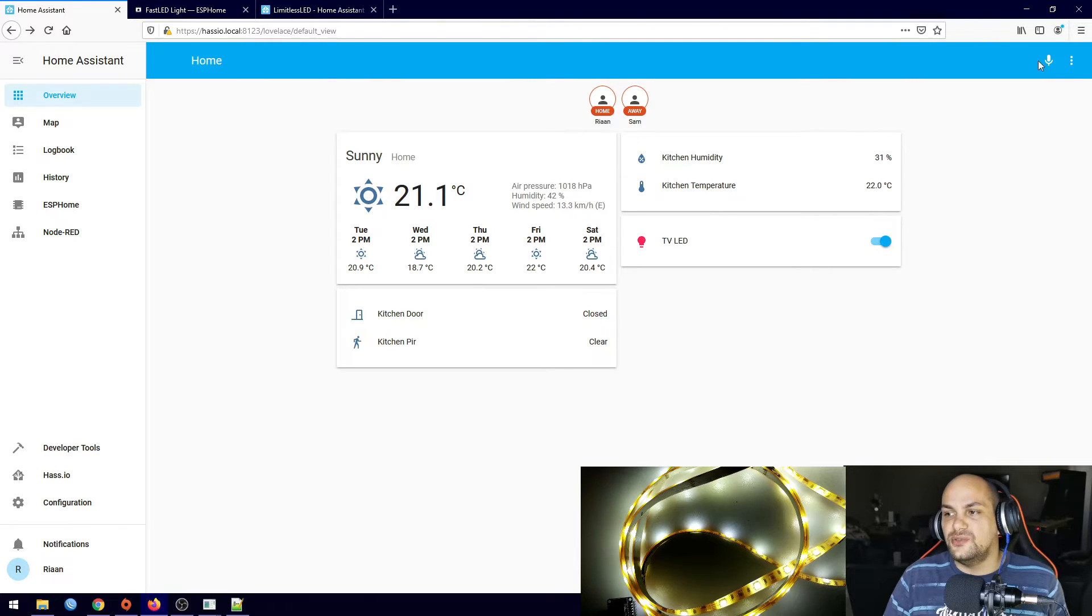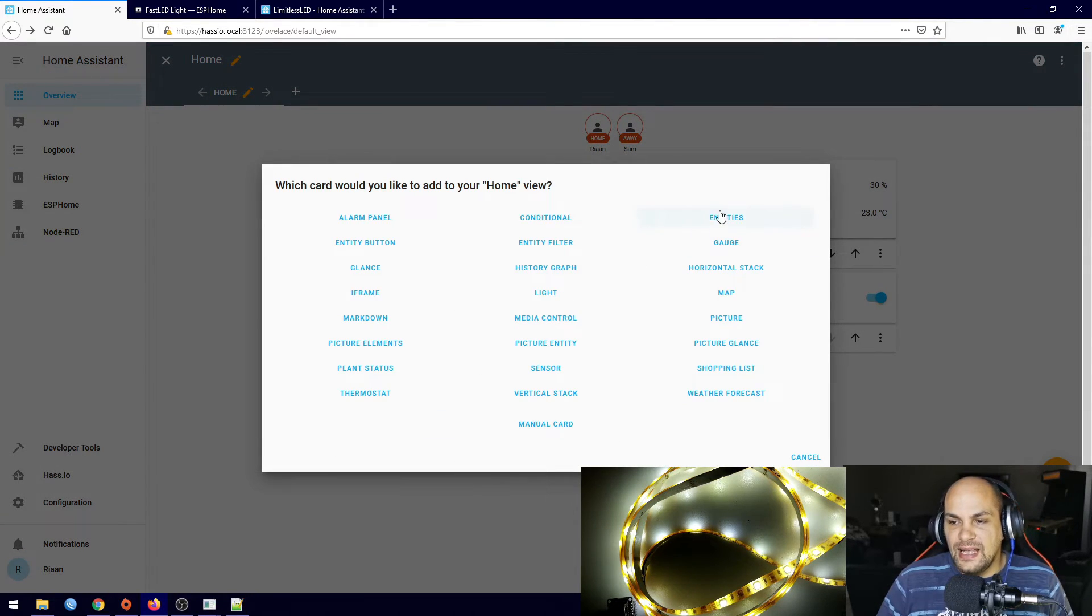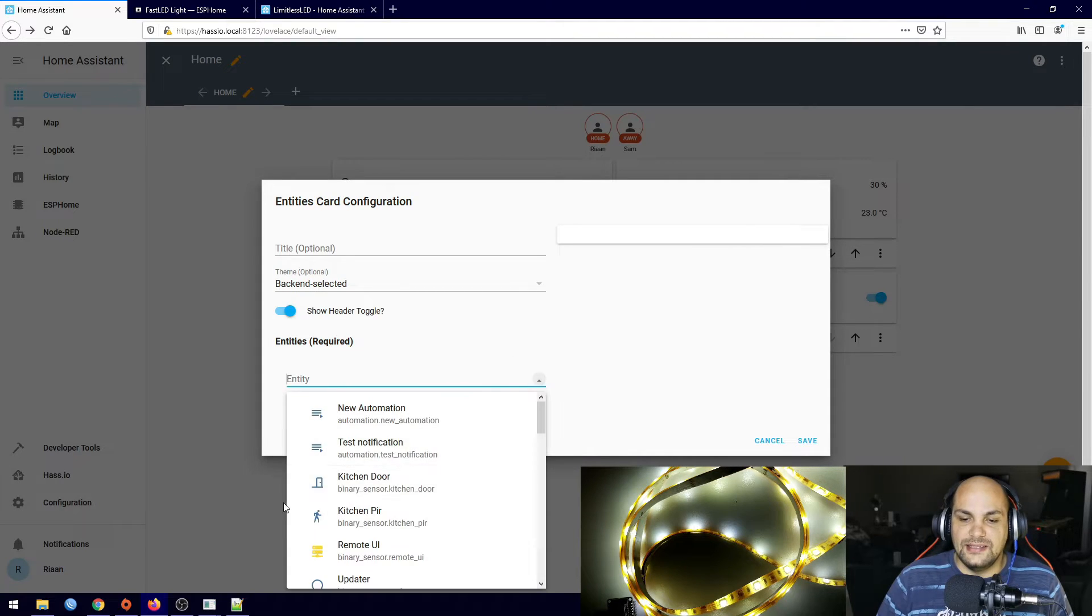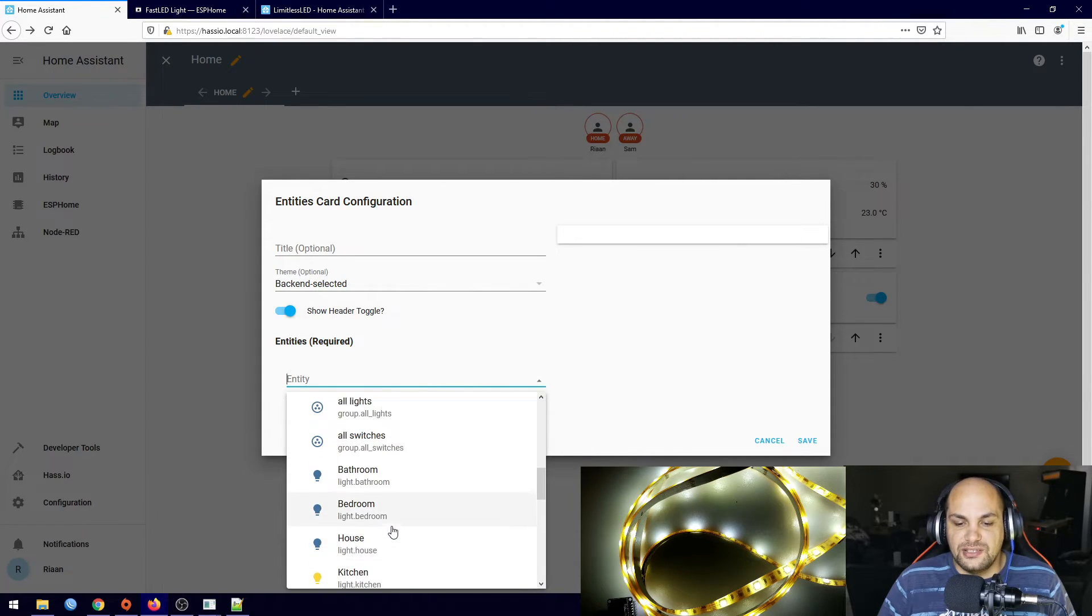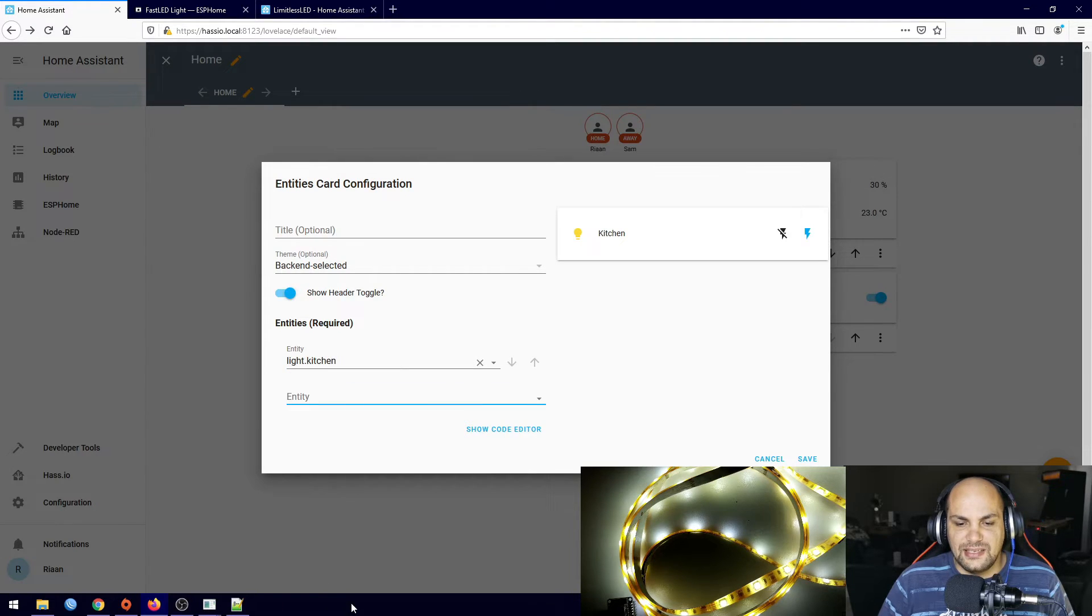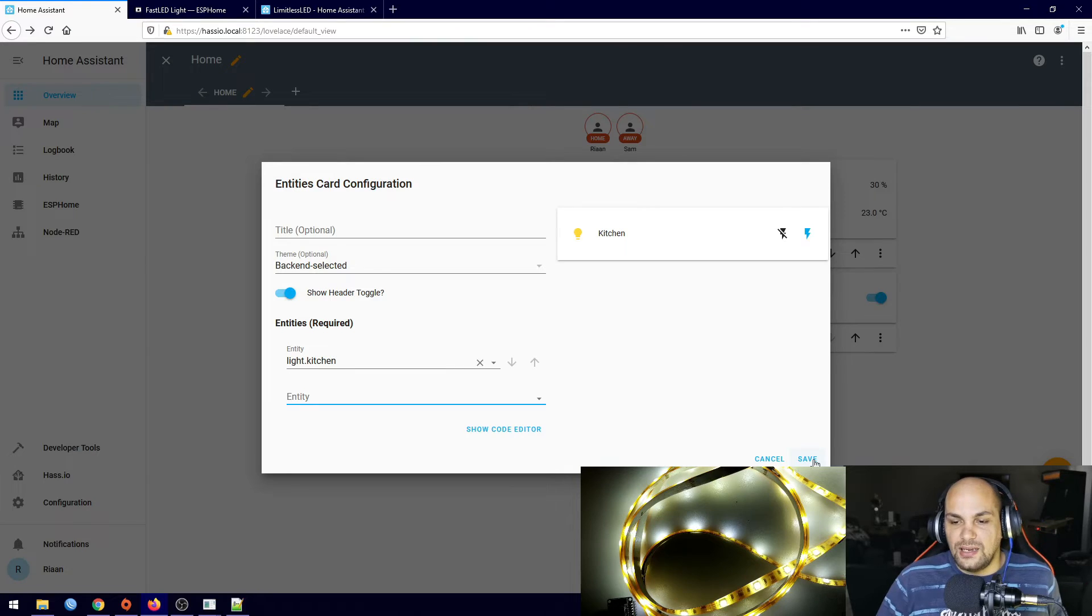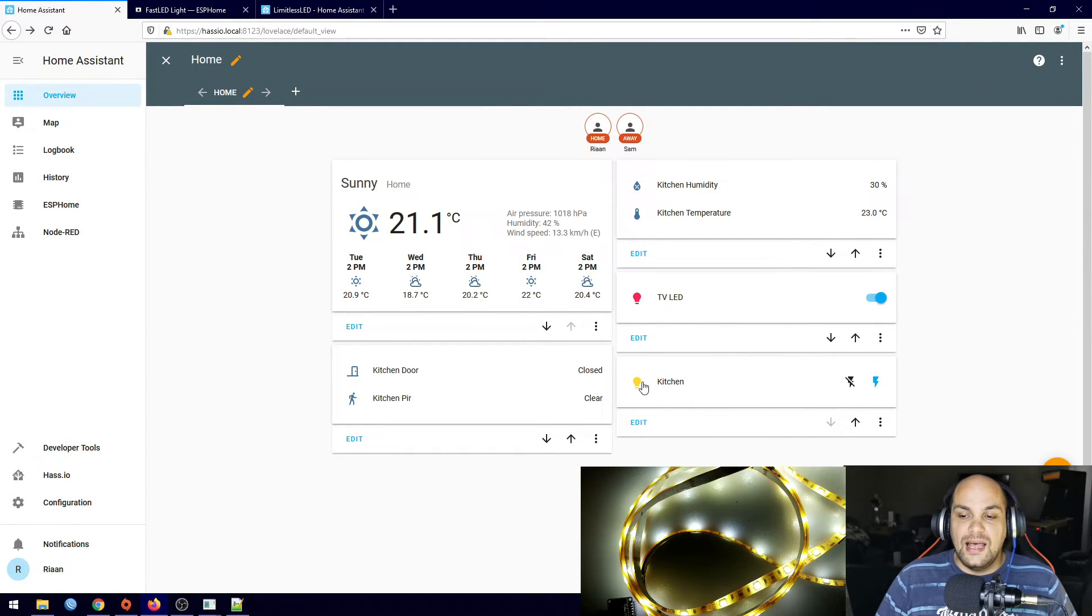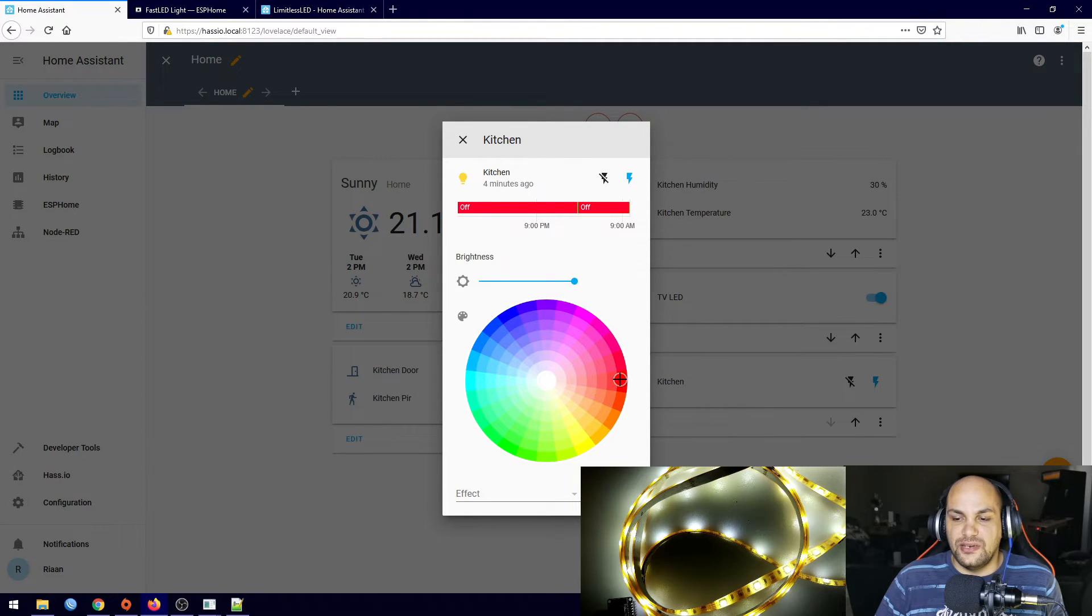So I have that connected and we restarted Home Assistant. Now in order to add those we can just go ahead and configure the UI, click on the add, select the entities, and then right here you'll see we have the additional lights that we have right here. So I can go ahead and select the kitchen which is where all of my lights are currently connected to.